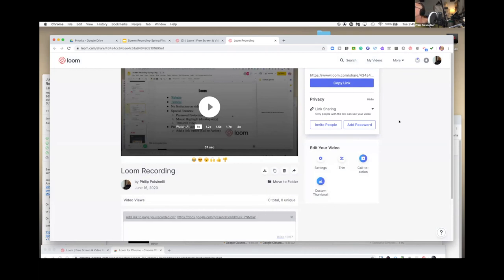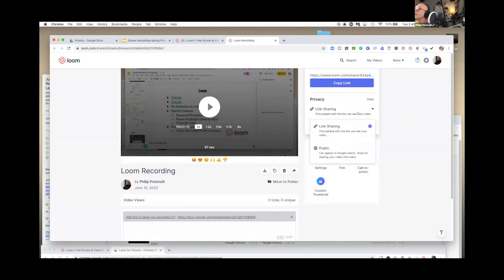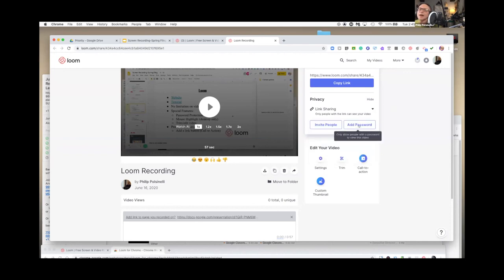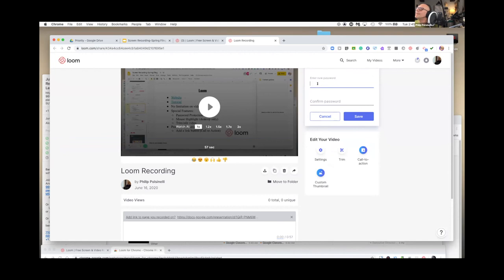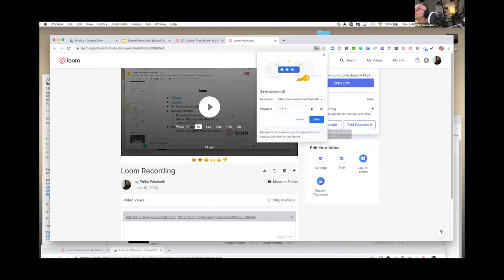I just want to show you one more thing about sharing. The link to your video is available and it is hosted at Loom. You can change your privacy settings — link sharing means anybody with the link can get there. You can also add a password, so if you only want people from your class to be able to access it, you can add a password. Now take a few minutes and try out Loom for yourself.